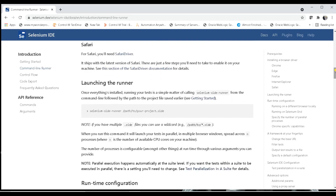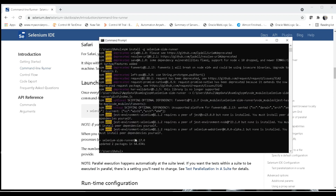To launch the runner for executing your project, you give the command 'selenium-side-runner' followed by the path of the project where you saved it. The '.side' extension is used for Selenium IDE project files.